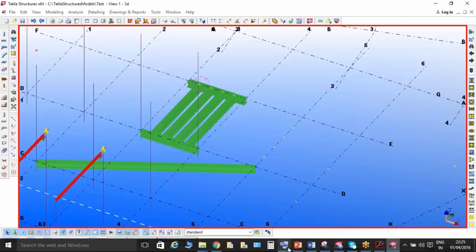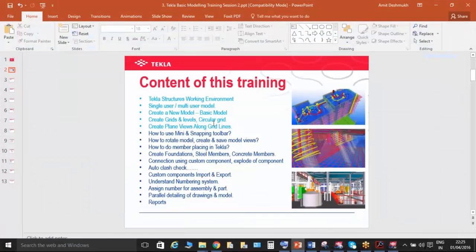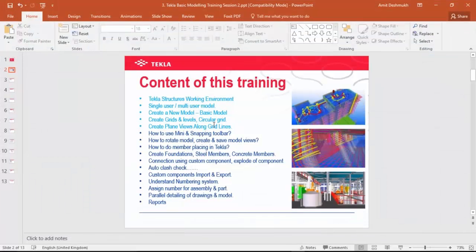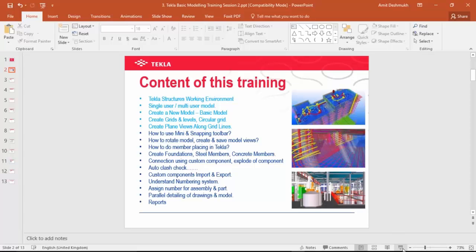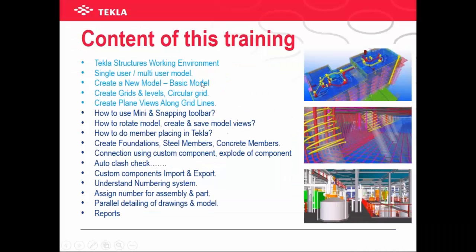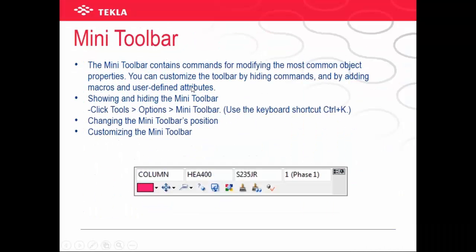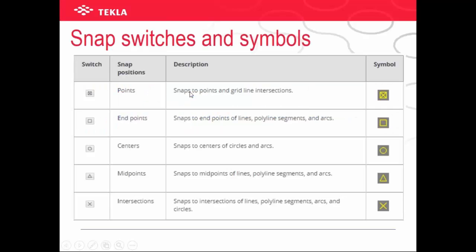The snapping toolbar is important for member placing and selecting objects.